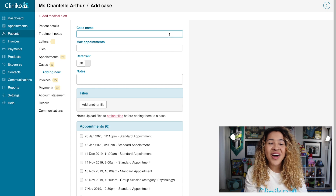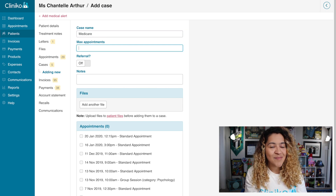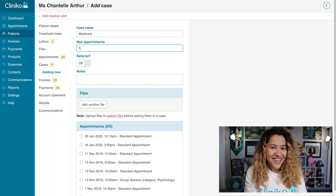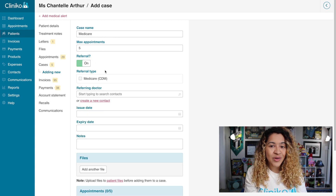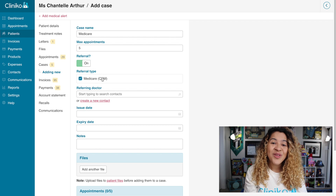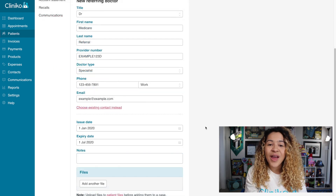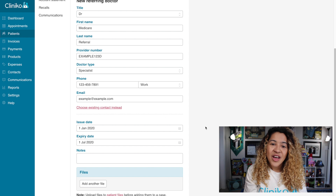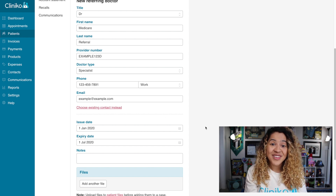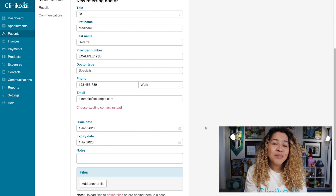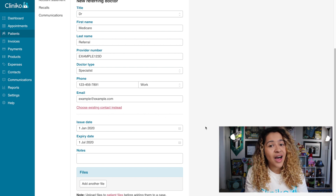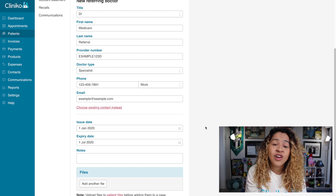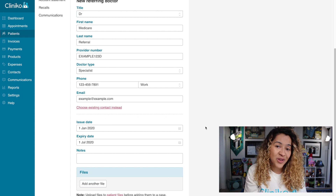When creating a new case, start by inputting the case name and max number of appointments. Make sure referral is turned on to input the referral details. This includes the referring doctor, issue date, and expiration date of the referral. When adding the referring doctor, make sure you input their first name and last name, provider number, and doctor type. Contact information is optional but will help if you decide to send the referring doctor a letter or communication in the future.